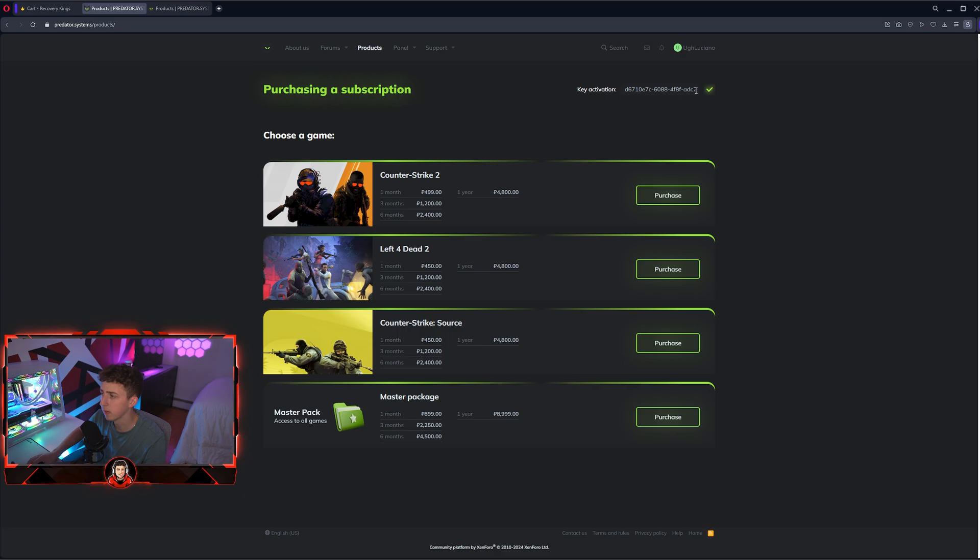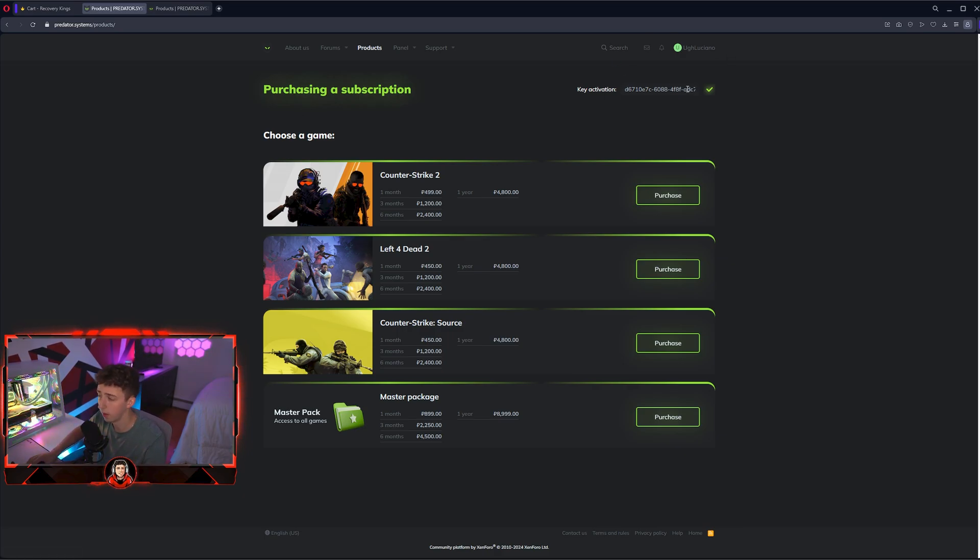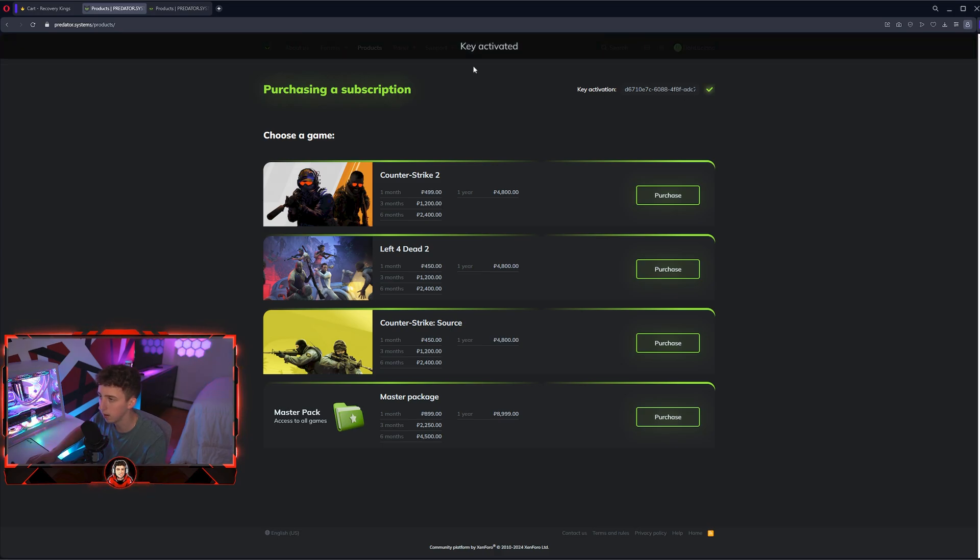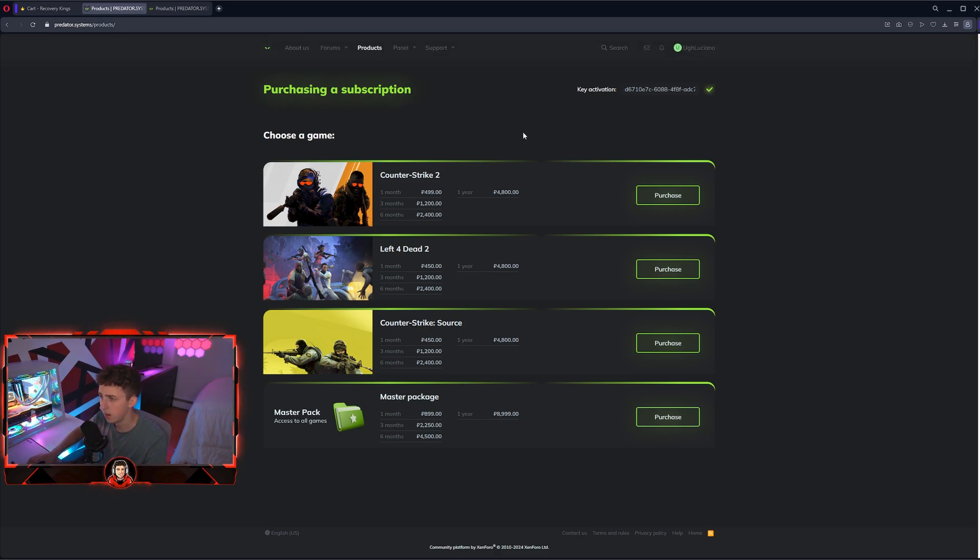Once you paste your key in here, it should look something like this. Also don't use my key, it's half cut off and won't work because I'm using it. Hit the little check mark here and you'll see it says key activated at the top. It's really that easy.